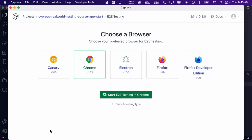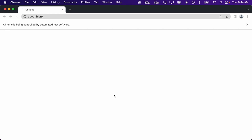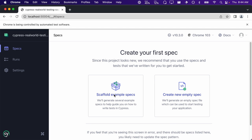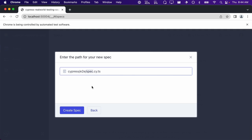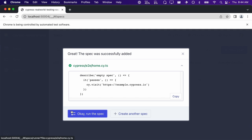Next, you will be presented with the choice of browsers to run your tests in. In this course we will be using Chrome, so if you don't see Chrome shown here, you will need to install it. After installing it, you will need to restart Cypress so that Cypress can detect it on your system. Select Chrome and then click on the start e2e testing button. Next, click on create a new empty spec. Rename the file to home.cy.ts, since we are going to start writing our tests for our home page. Cypress has created a test for us and we can click OK to run the spec.